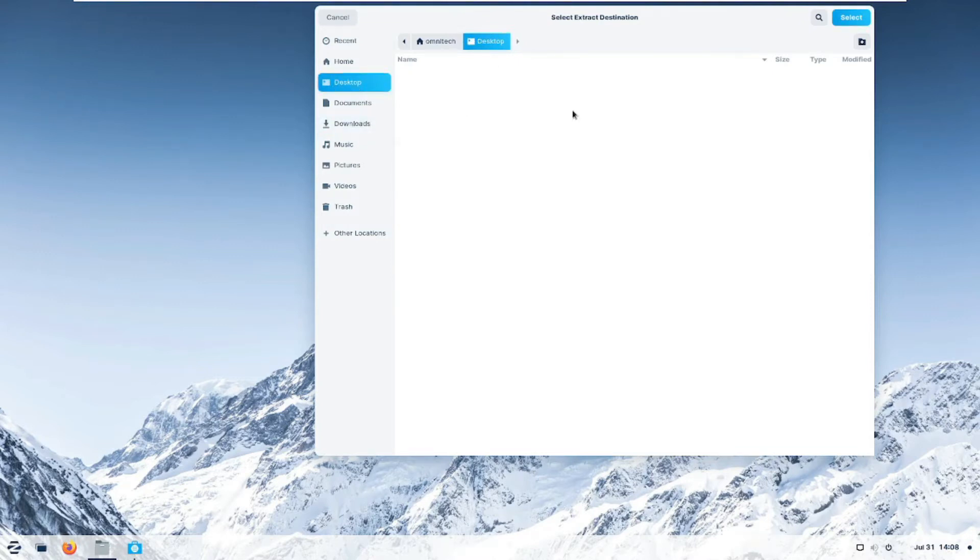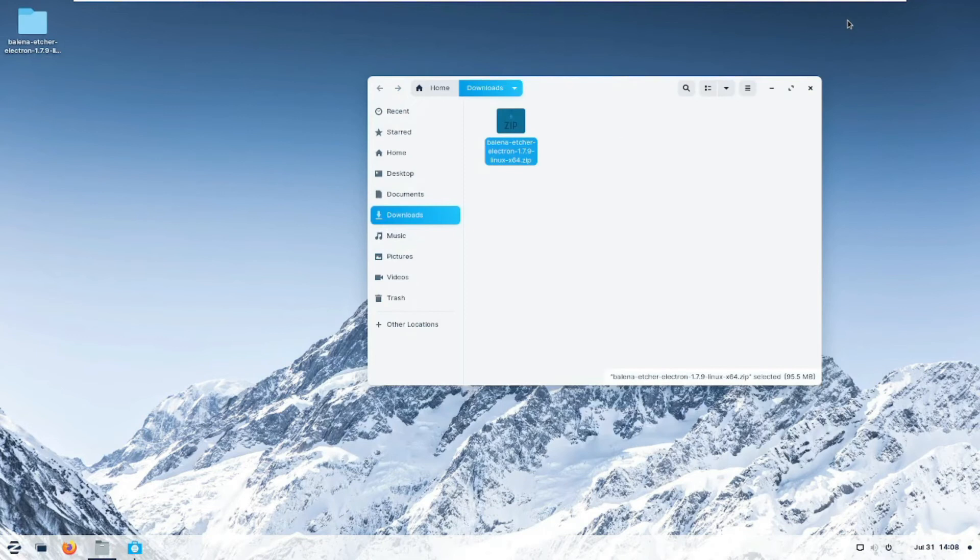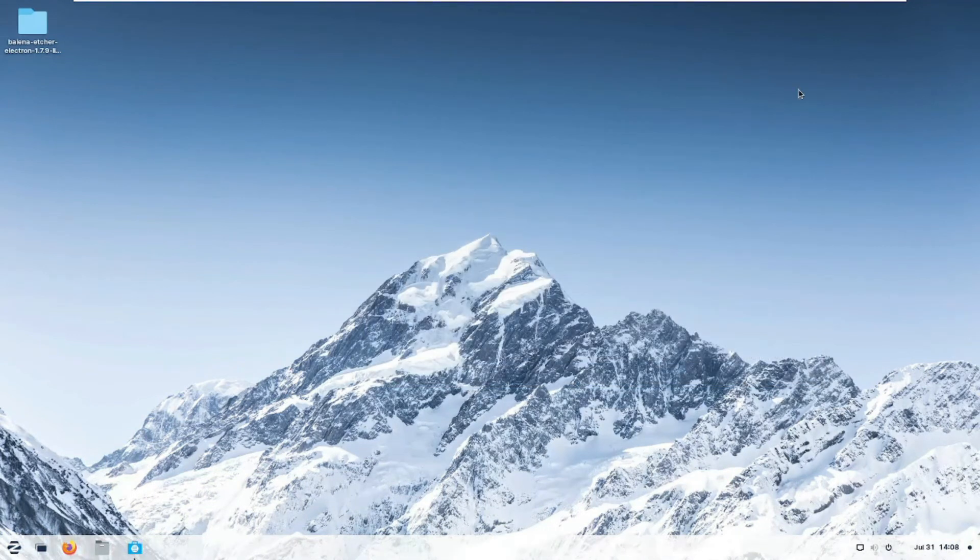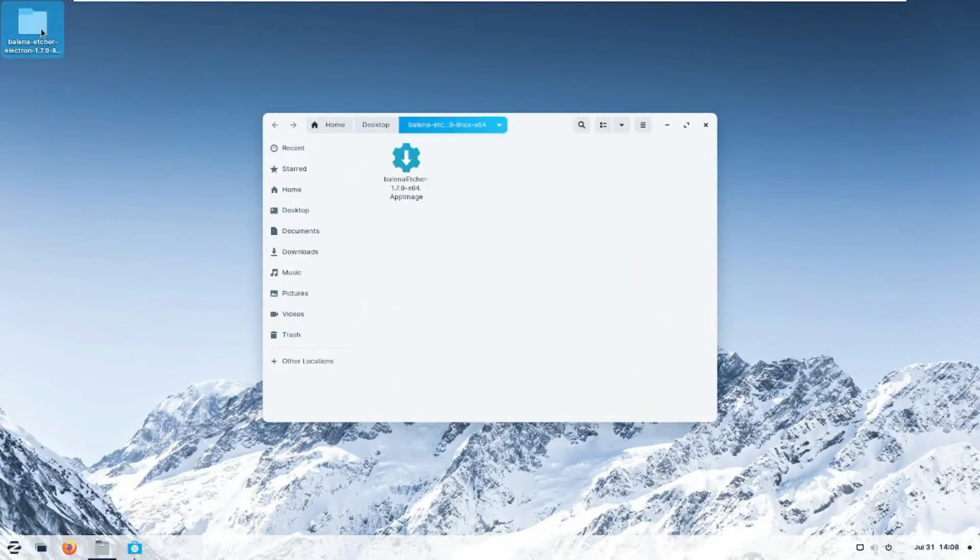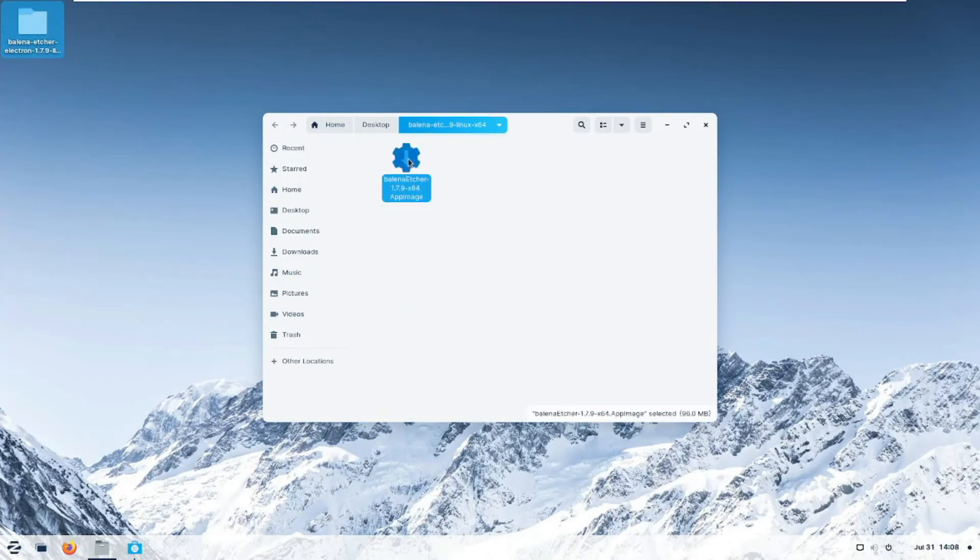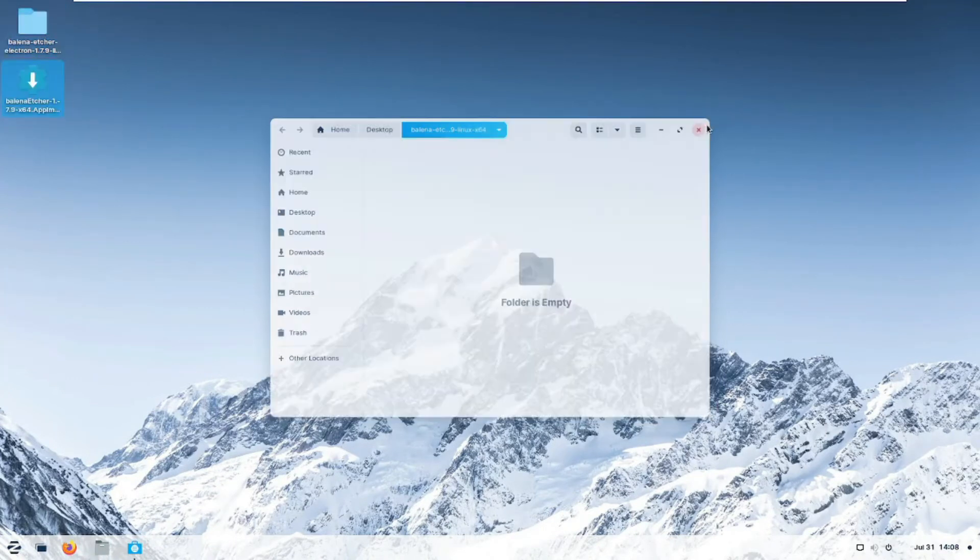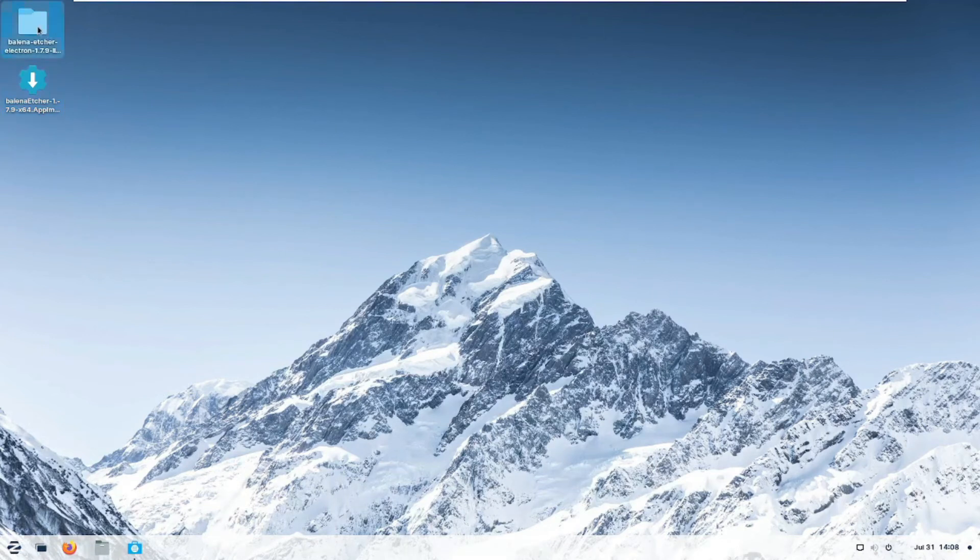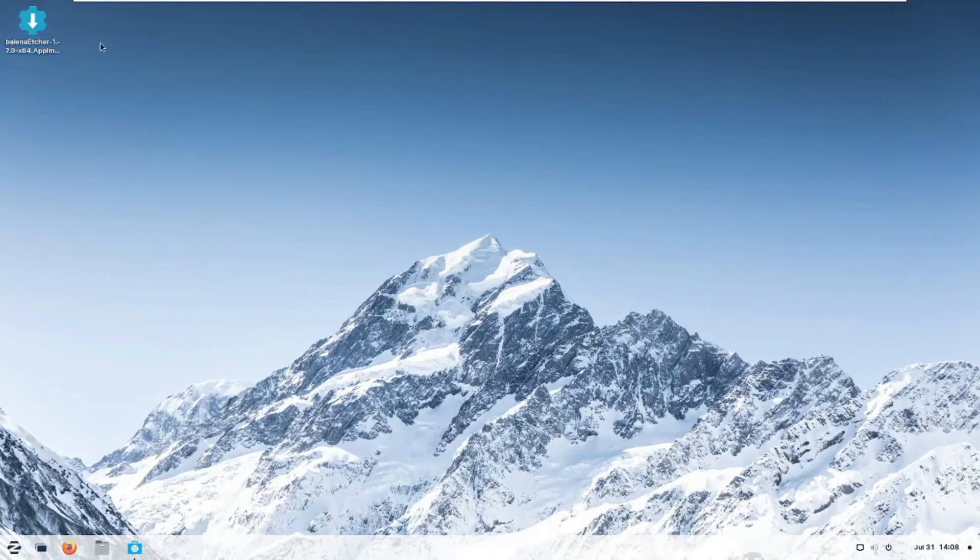After you click Desktop, you click Select. And when it's unzipped and done, open the folder where it just got installed. And you can take this file and put it on the desktop if you want for ease of use. And you can remove the folder itself. So you have Balena right here.